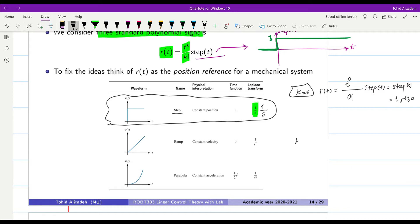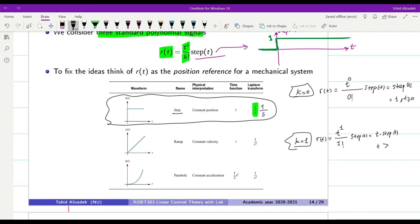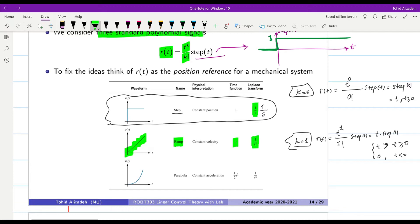Then we increase K to 1. Setting K=1, R(t) = t^1 / 1! * u(t) = t * u(t), which equals t for t ≥ 0 and 0 for t < 0. That is the ramp function. In the Laplace domain its expression is 1/s².